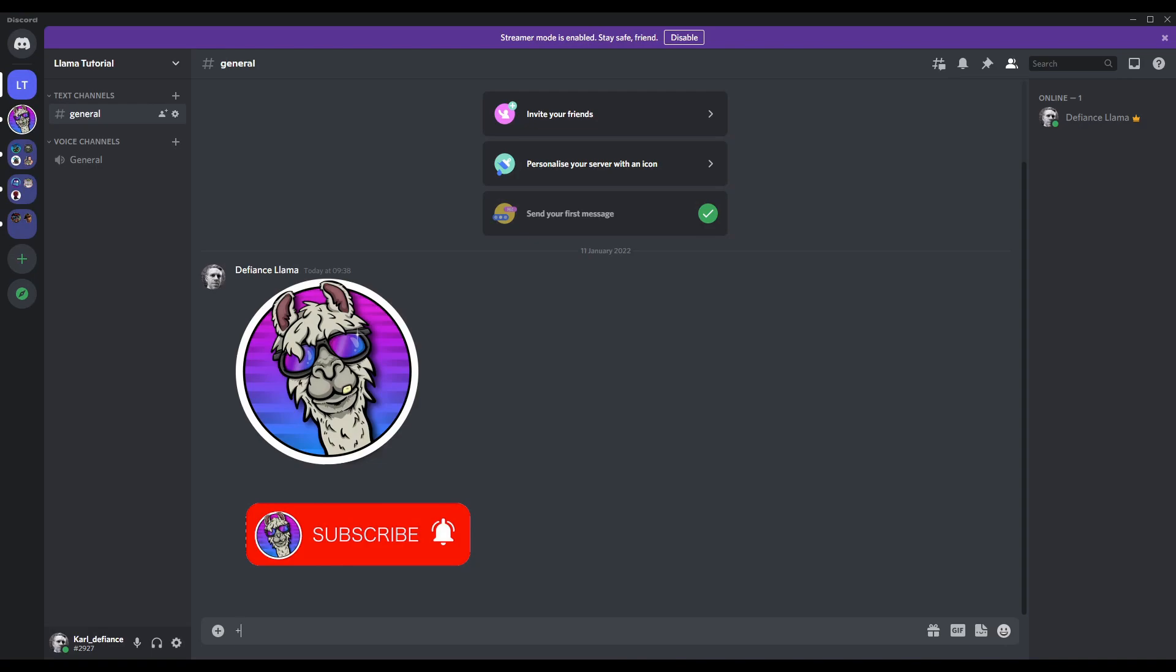Welcome guys! Do you want to know how to add a now streaming role to your Discord so you can show your members when you go live on YouTube or Twitch? The first thing we need to do is head into Discord.